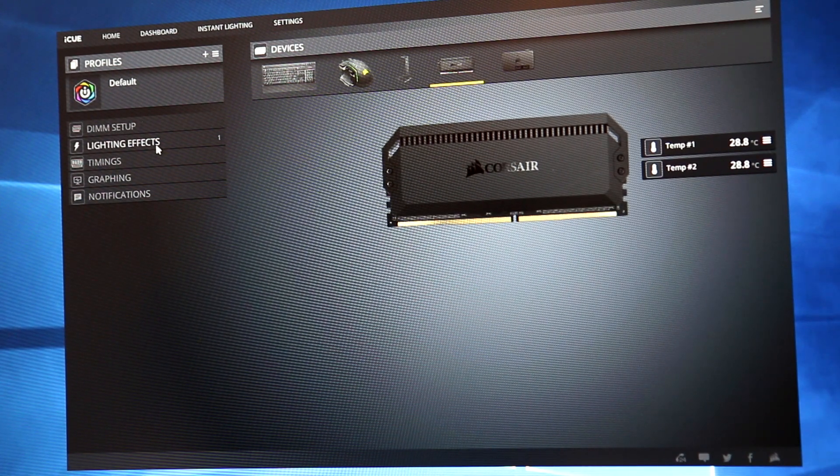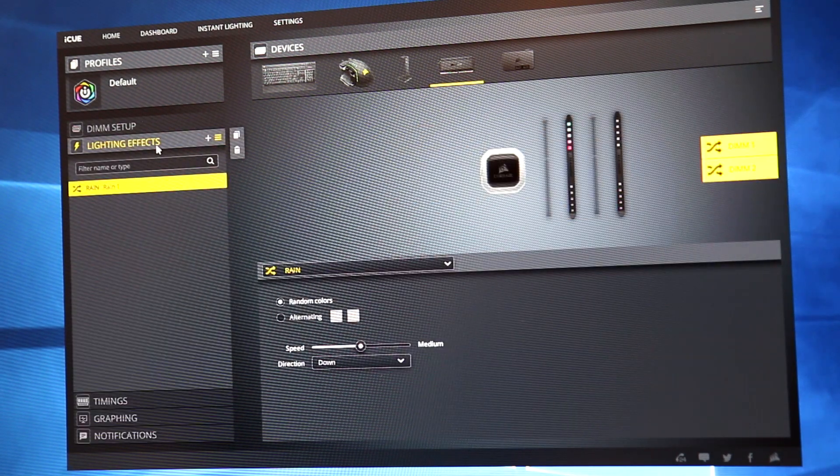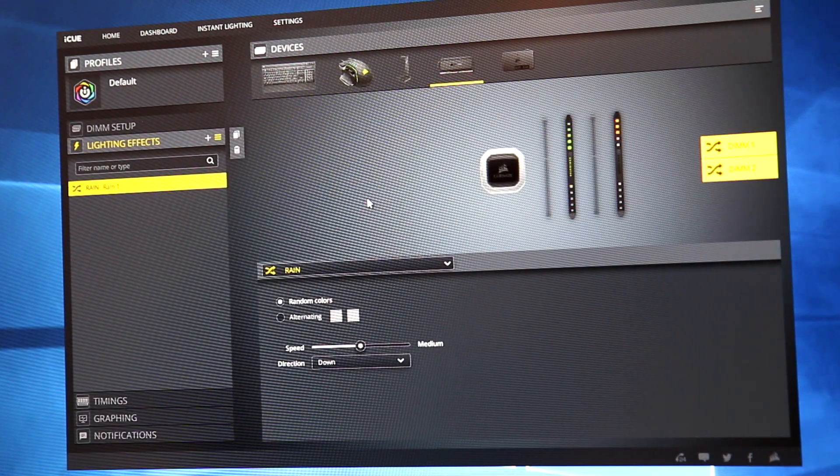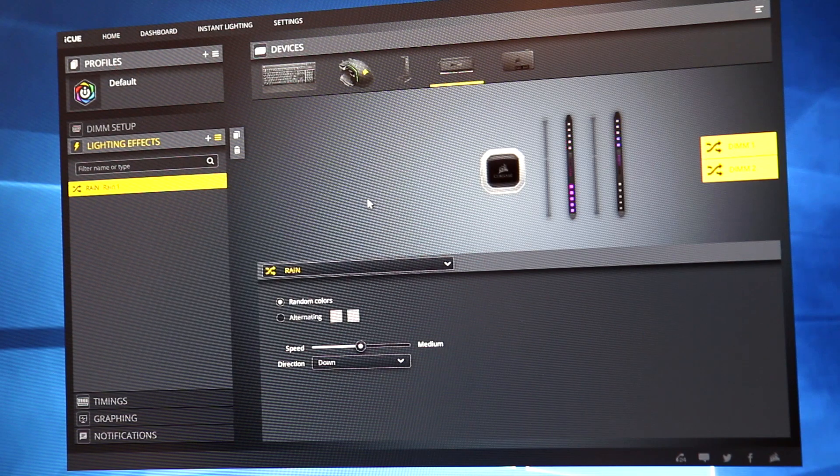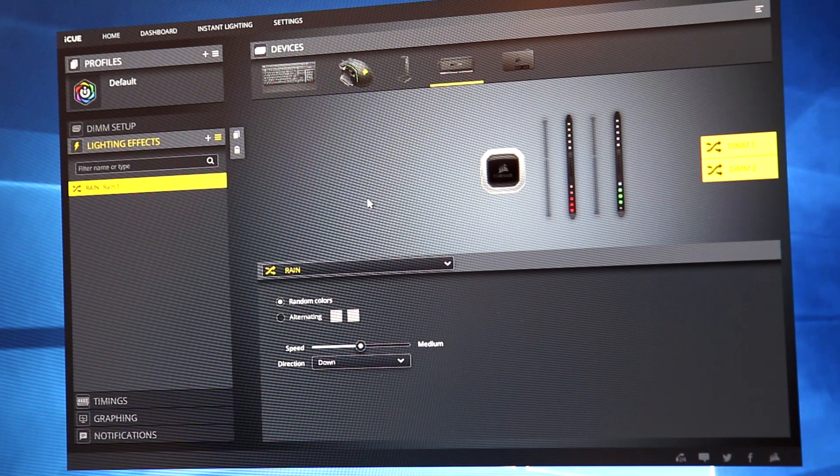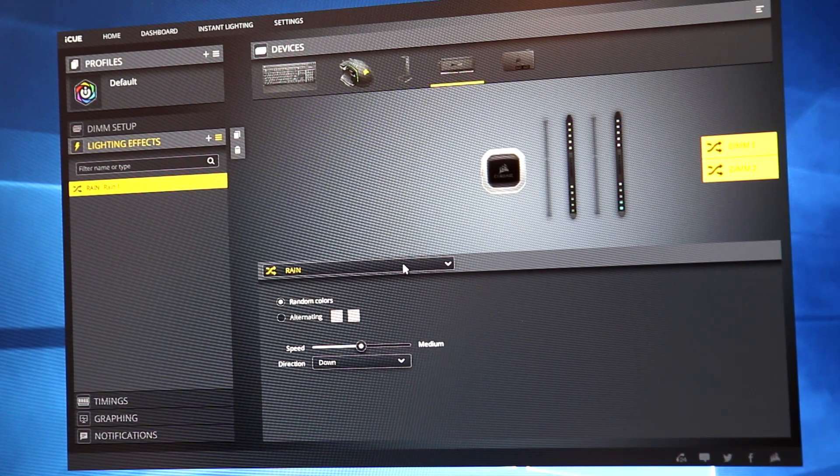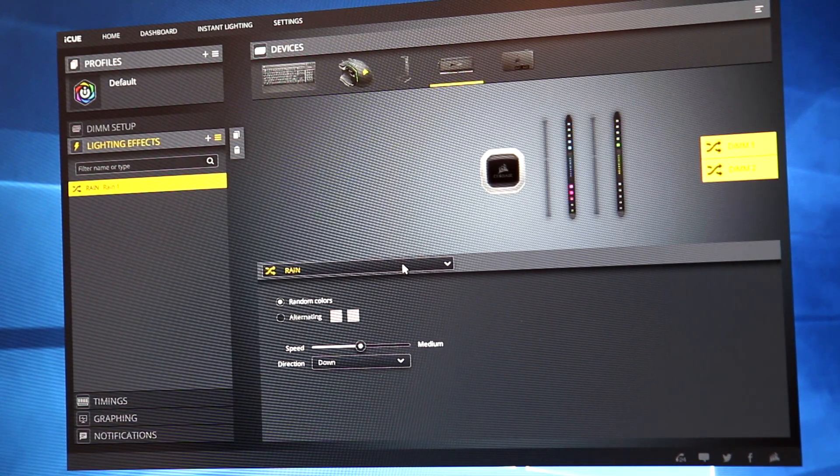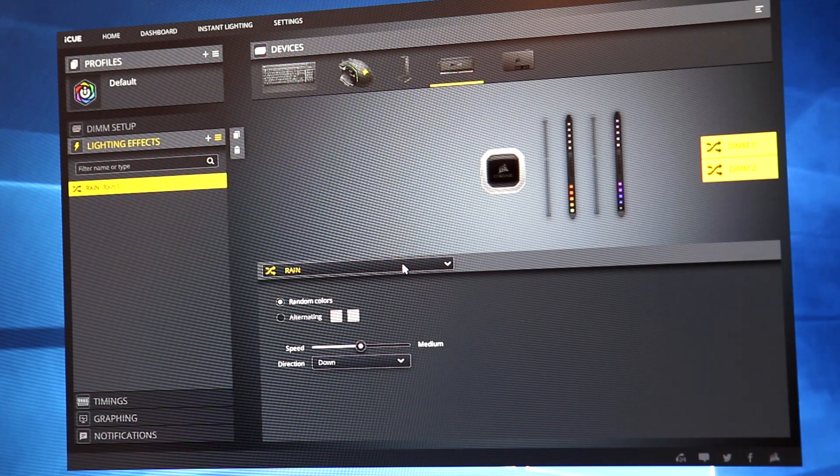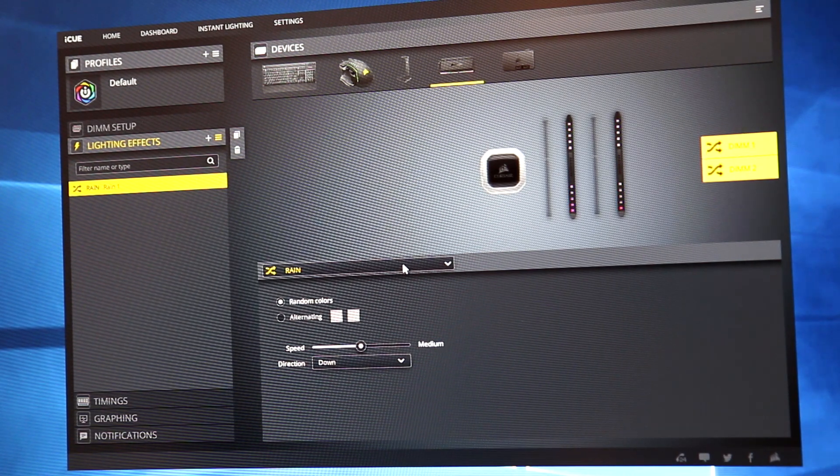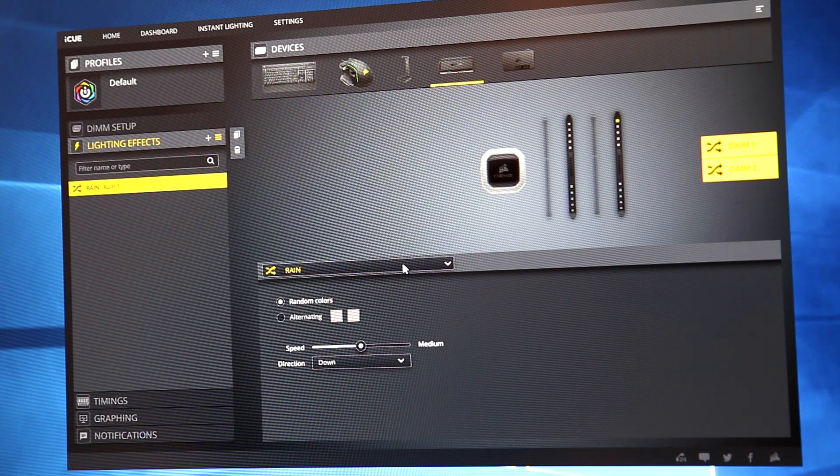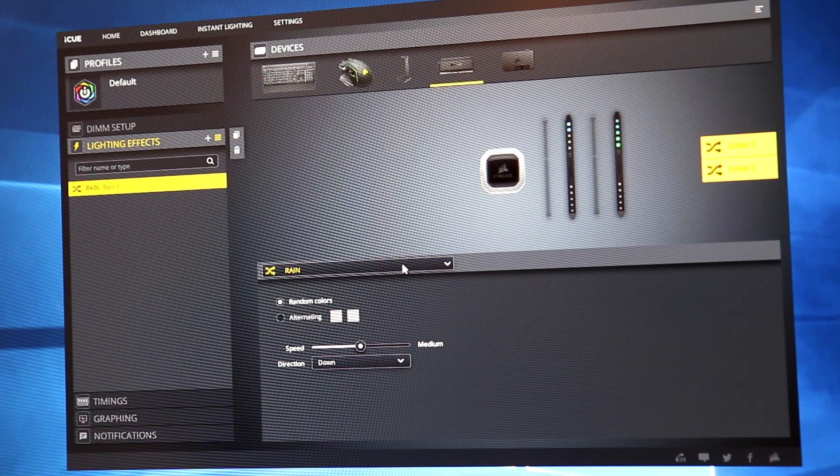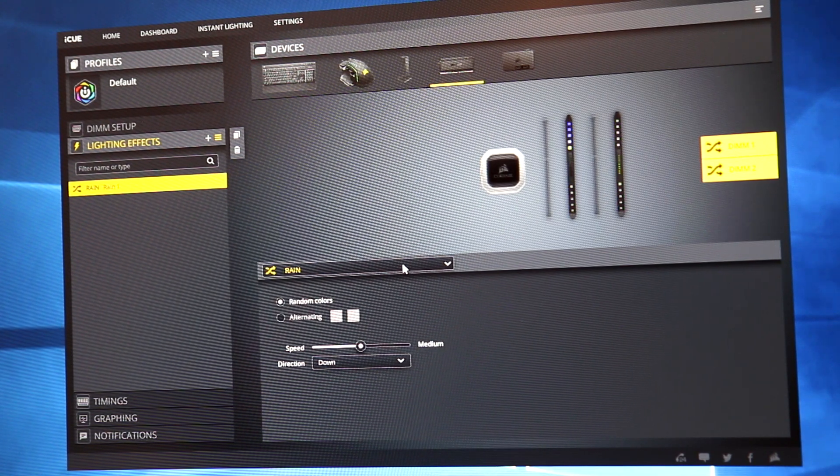And then under the lighting effects section, this is where you can play with the memory and change the effect and the colors and things like that. So right now I have it on rain and this is the one that I've been using since I got the memory. I quite like the effect. It kind of makes your build look a little different.